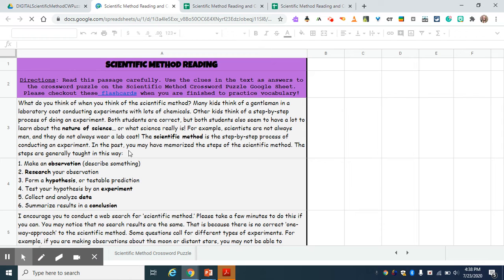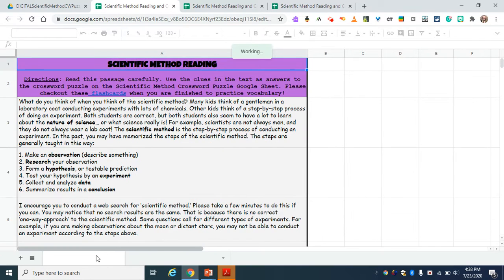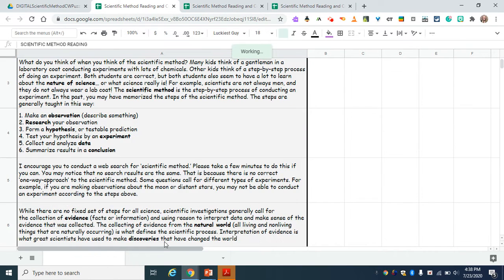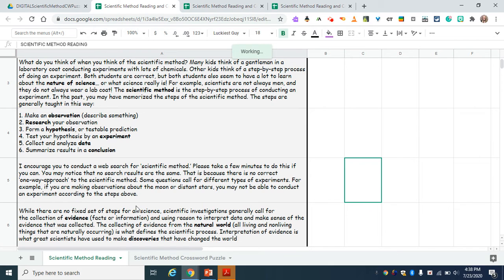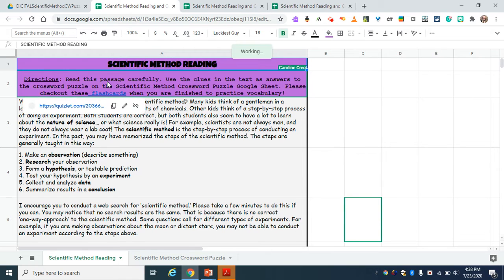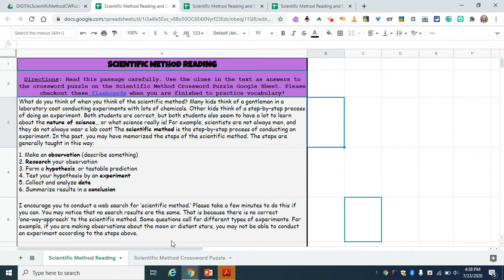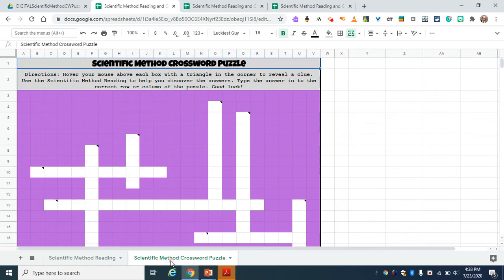When they click on it, it's going to have the reading and a puzzle on here. So when you look at it, it says scientific method reading. The kids can read through, and they're going to use their reading to answer the crossword puzzle.